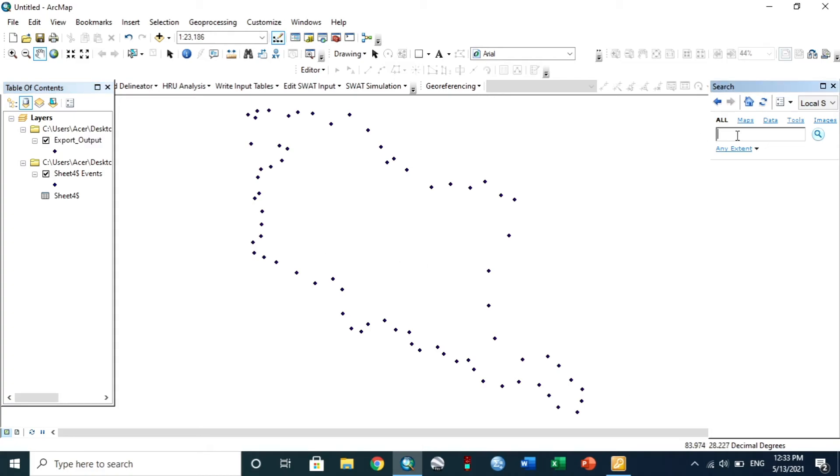To connect the points by a line, search for Points to Line in Data Management.